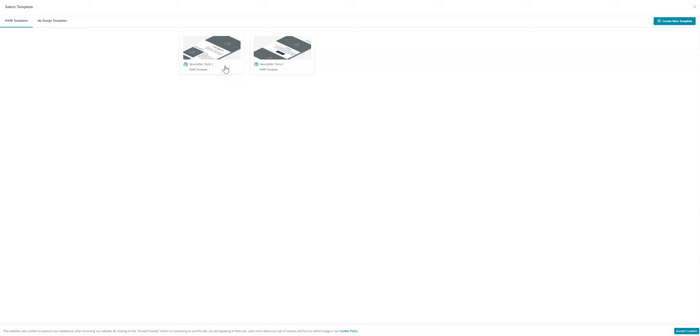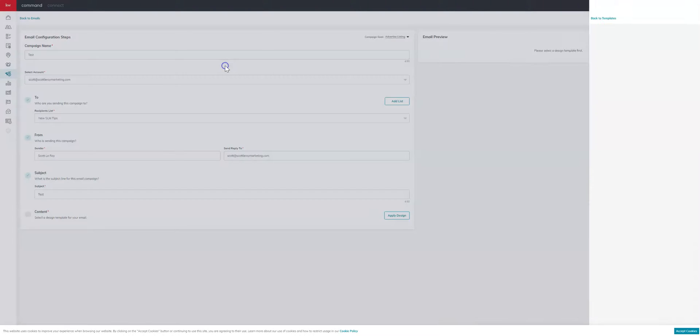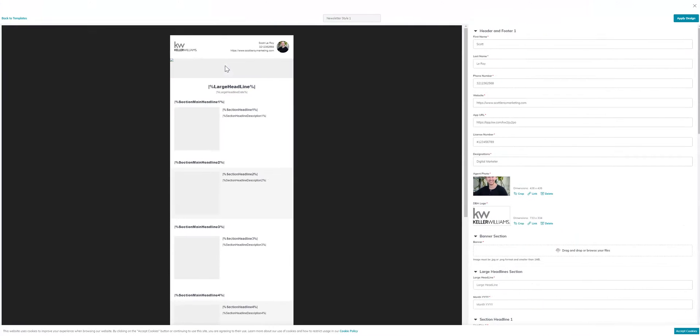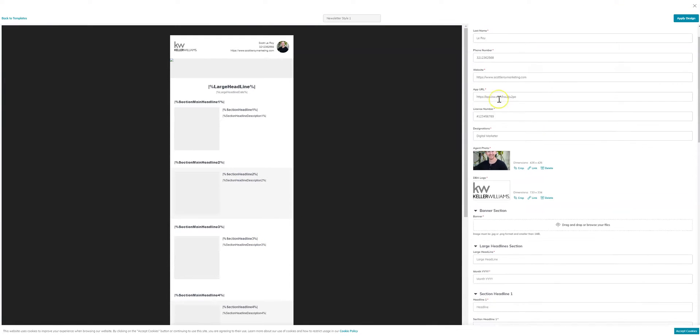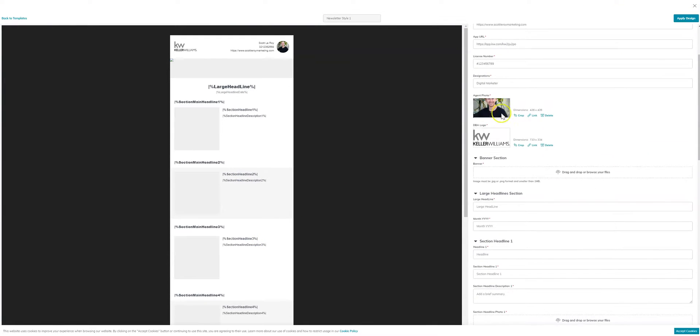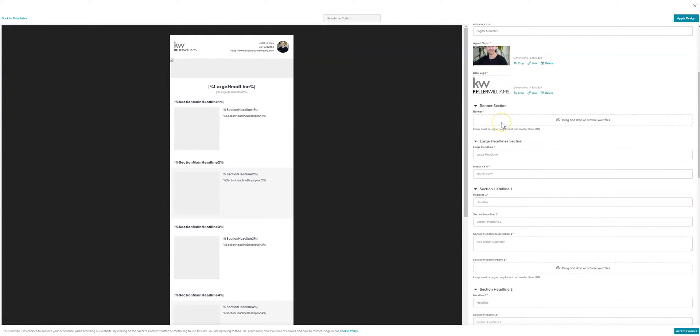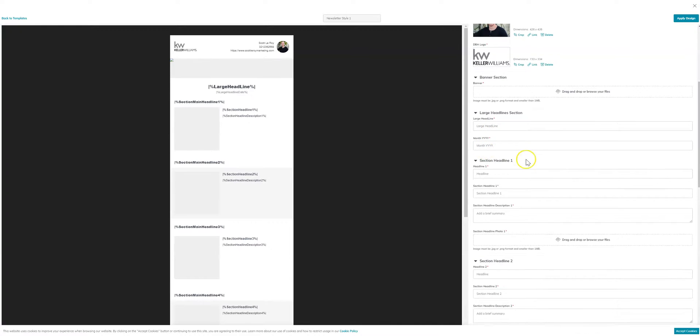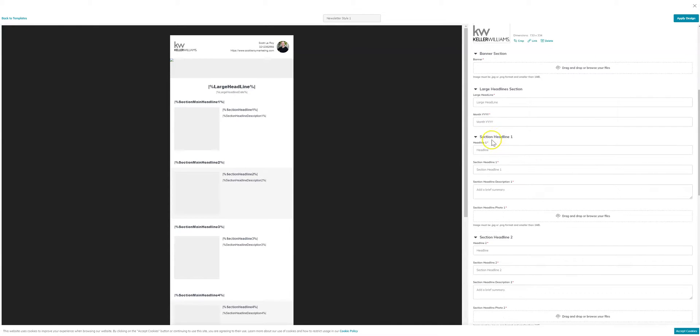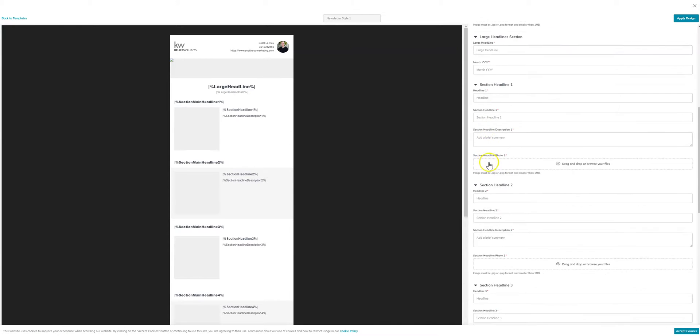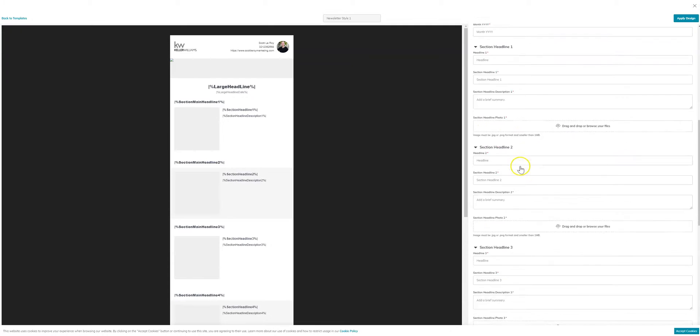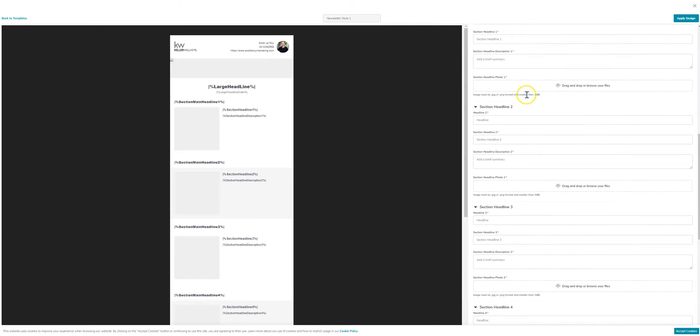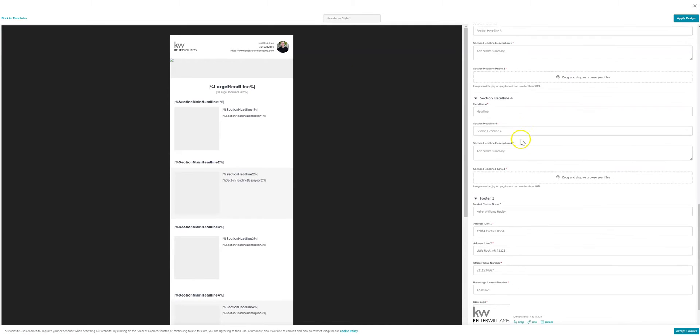So feel free to take a look at those and decide which one you want to use. But in this case, let's say we want to use style one. You'll go ahead and you can pull that up. And you can see on the right hand side here you can edit all of this information. You can add headlines, dates, you can add files and photos. And then once you're finished, you'll go ahead and click on apply design.